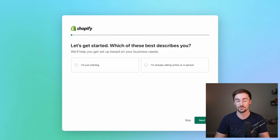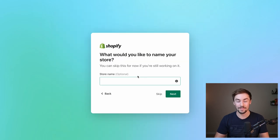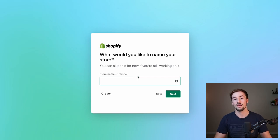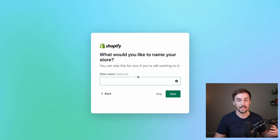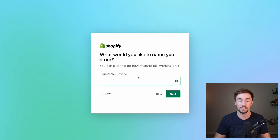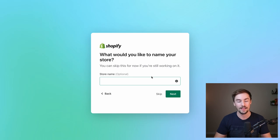It's going to ask you a couple of beginner-level questions just to understand who you are. I like to skip them all — you don't really need to answer them. The same thing goes for your store name. If you don't know what store you're going to create or what products you're going to sell, don't worry about creating a name right away. We're creating a general or niche store, so we don't necessarily need to find a product to name our business around.